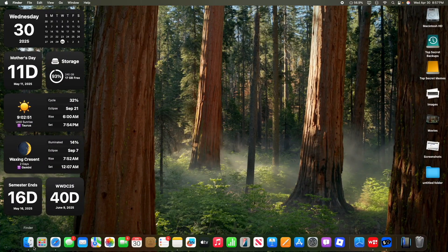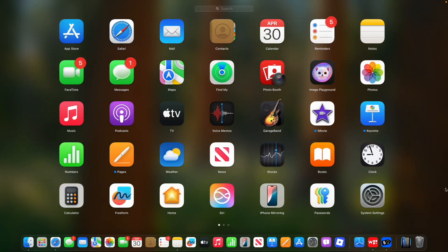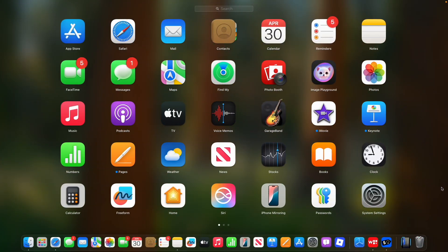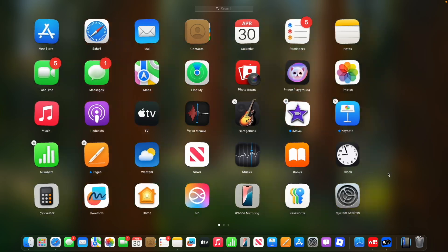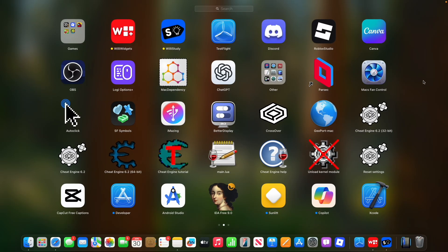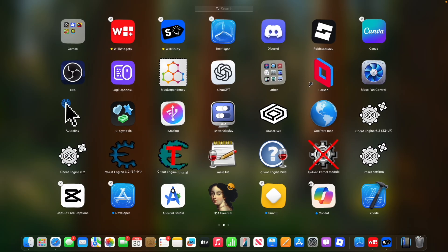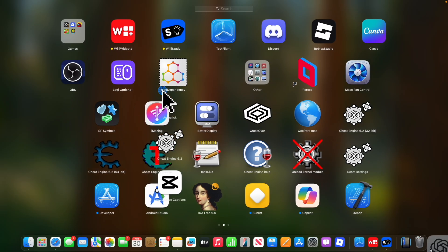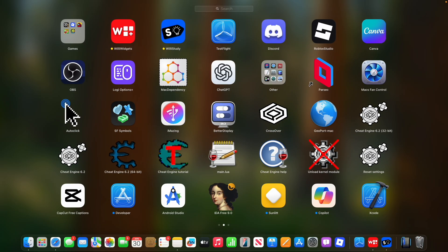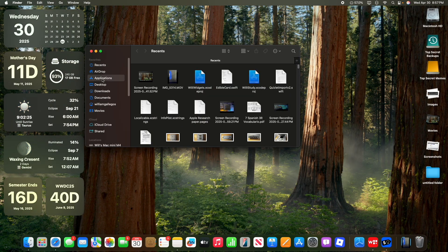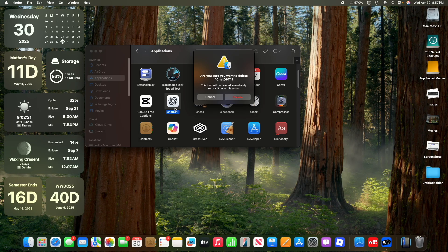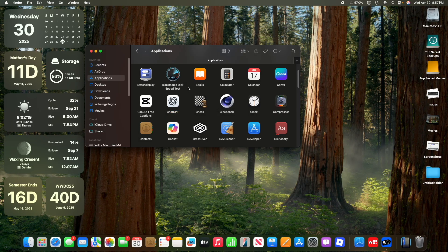Now the next thing I want is the ability to quickly delete apps. You can quickly delete an app from the Mac App Store, since WillyWidgets, WillyStudy, and Canva are all available on the Mac App Store. However, what if you get an app like ChatGPT and you want to delete it for Copilot or something? You can't just quickly move it to the trash. You've got to go inside of Finder, Applications, find ChatGPT, and then Command Option Delete, and then you can delete it like that.